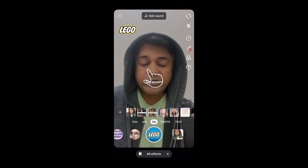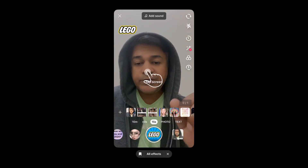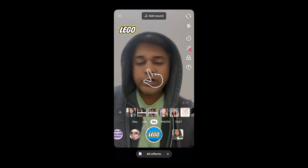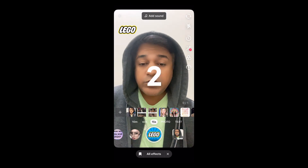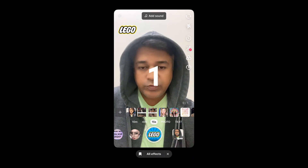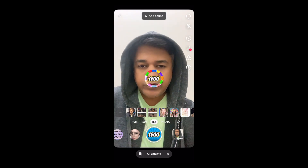So that's it guys! Likewise, you can get this Lego filter on TikTok. Thanks for watching the video — see you in the next one!